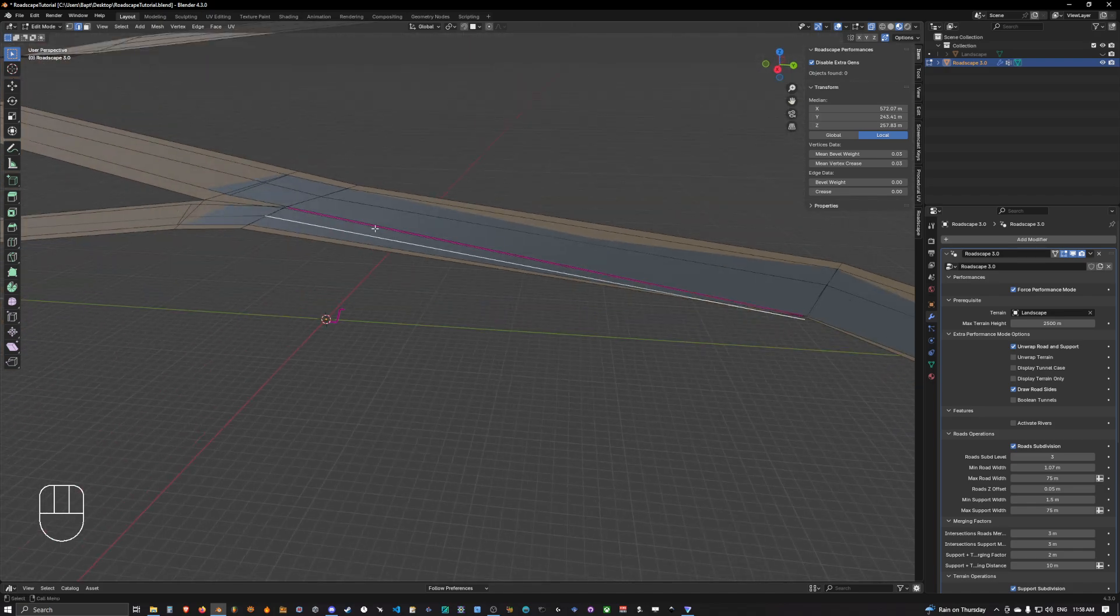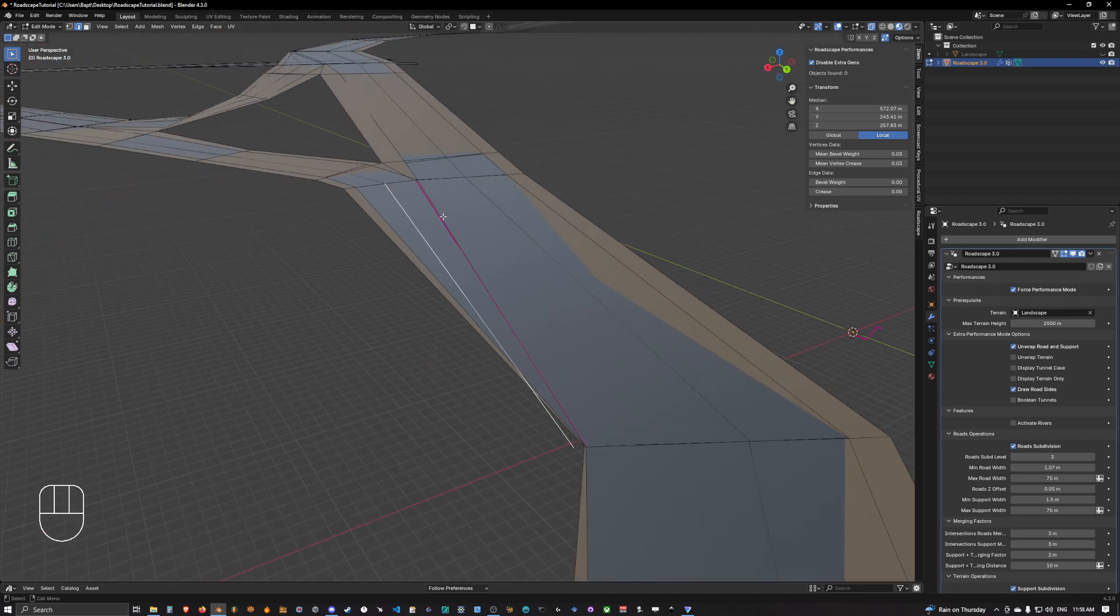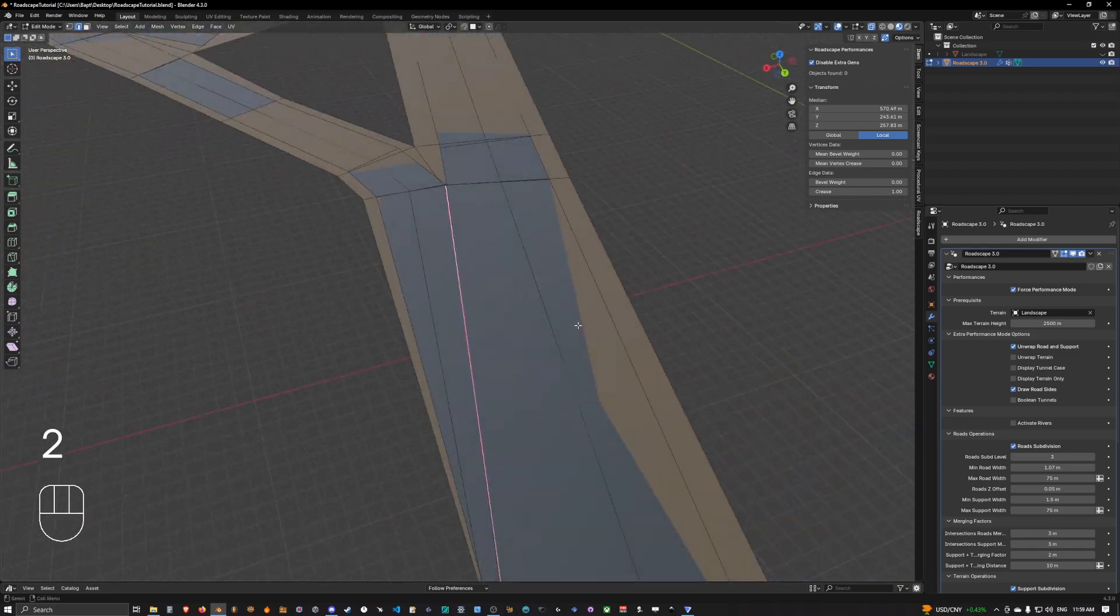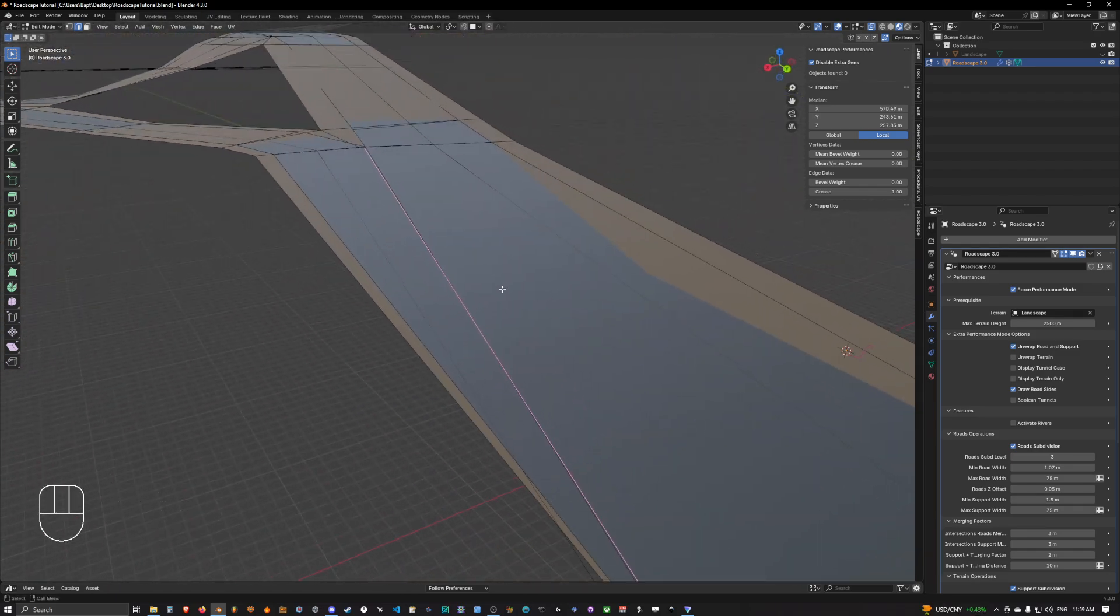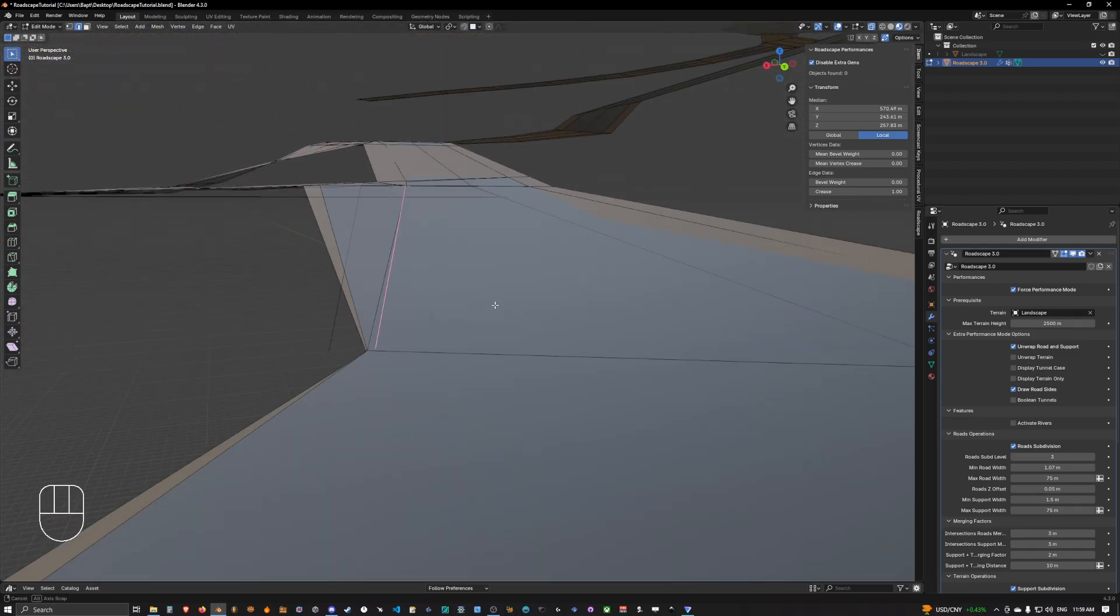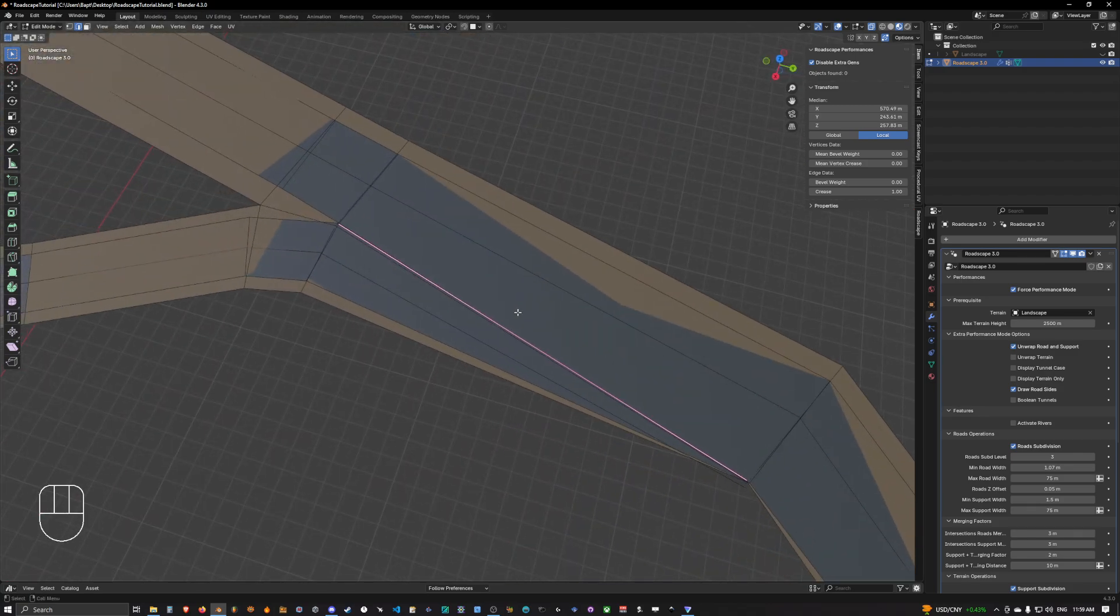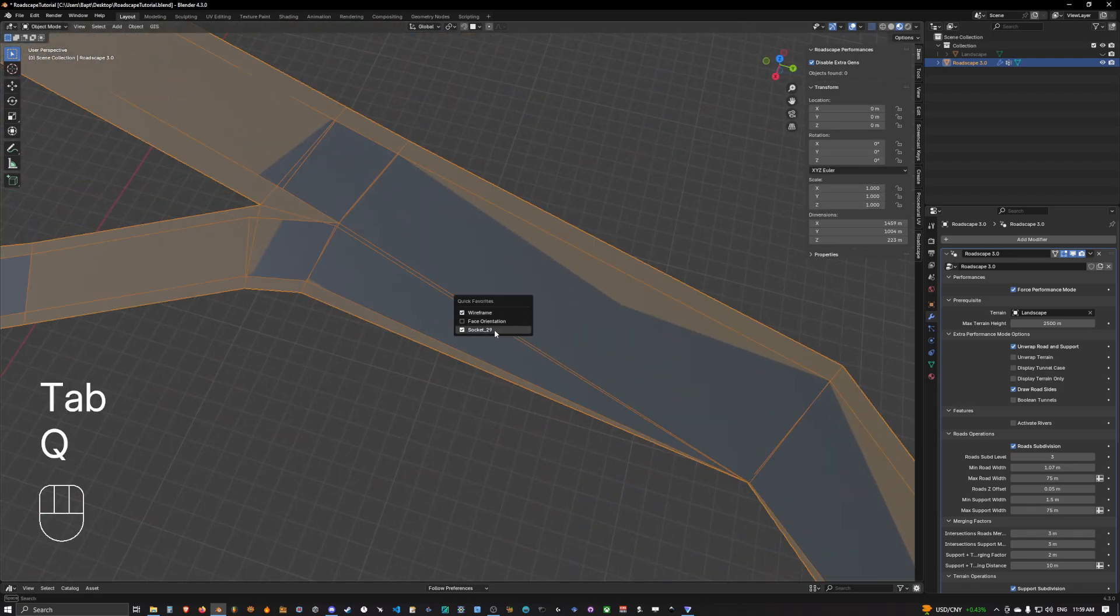That's why we started by duplicating this edge here, because it will be at the same elevation as the road generated. So after having placed our edge right onto the edge we want to crease, we can simply go out of performance mode.